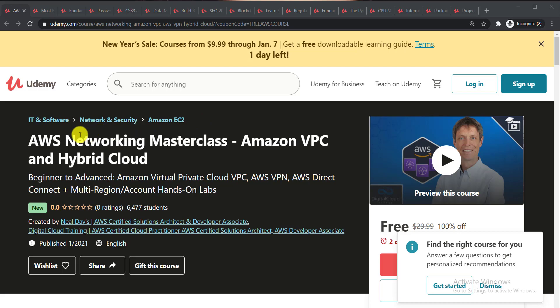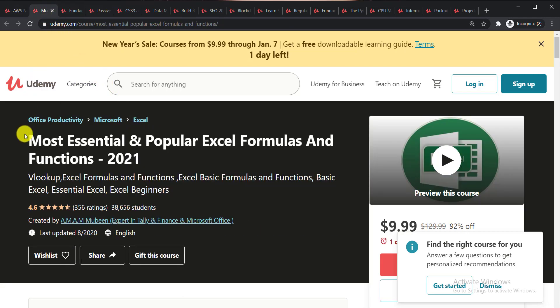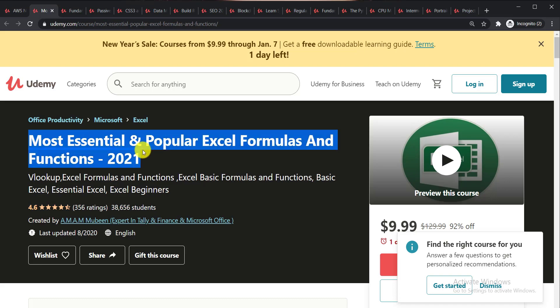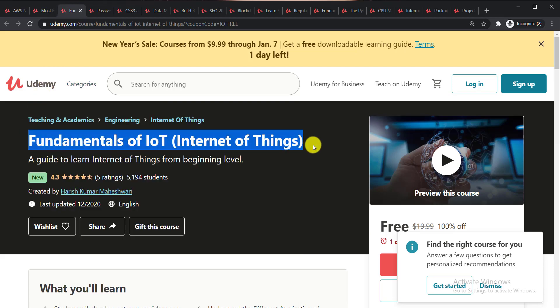The first course is AWS Networking Masterclass Amazon VPC and Hybrid Cloud. Second course is Most Essentials and Popular Excel Formulas and Functions 2021. Third course is Fundamentals of Internet of Things, a guide to learn Internet of Things from the beginning level to advanced.